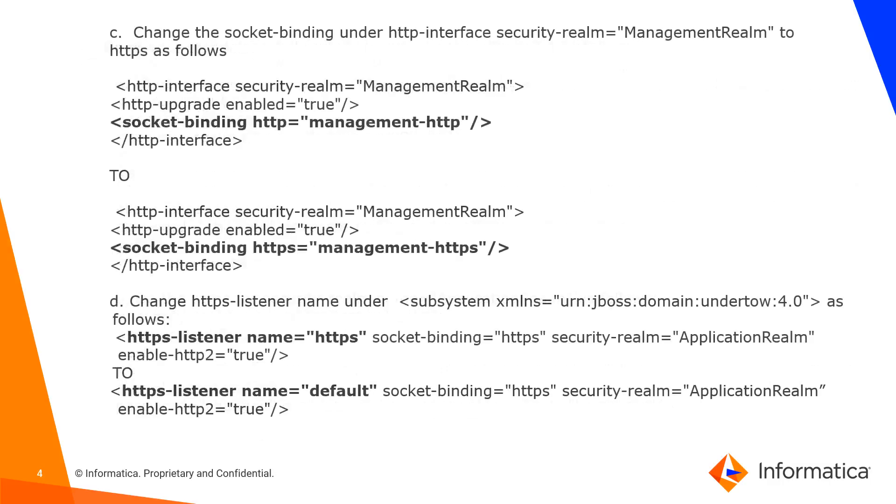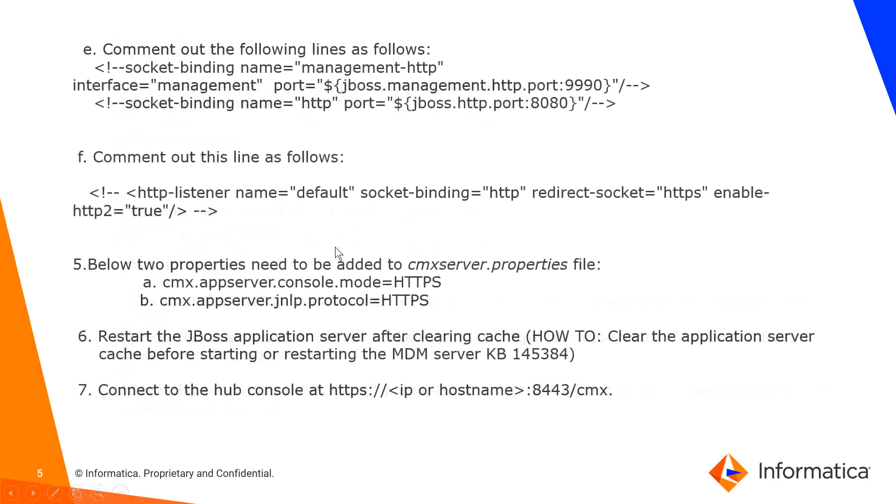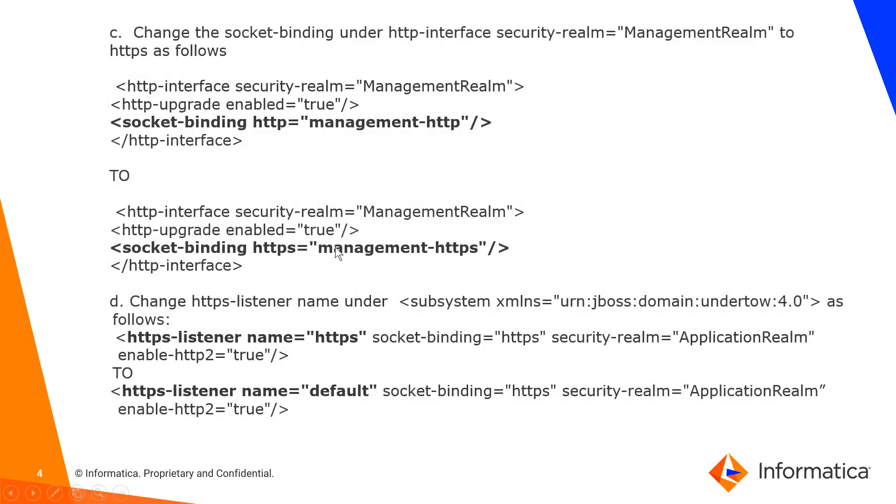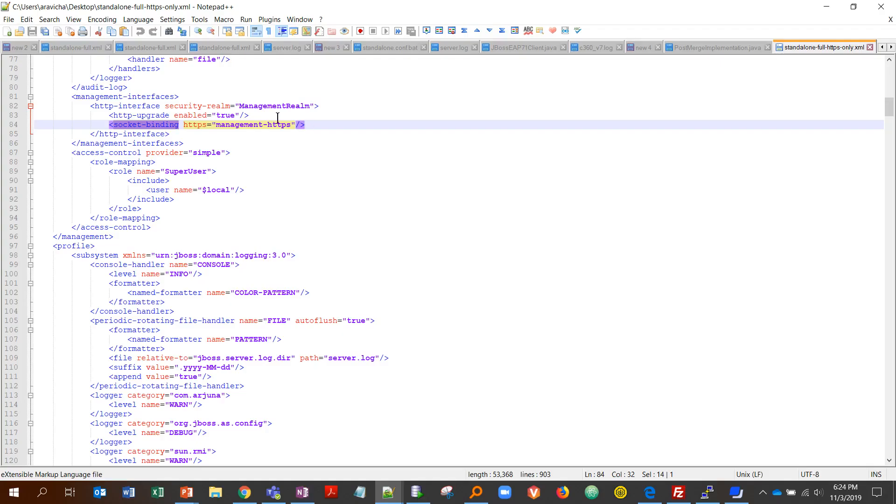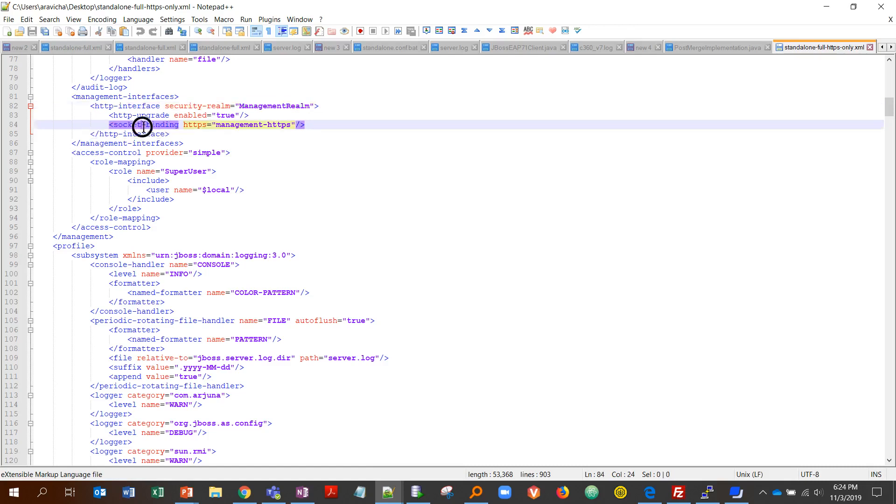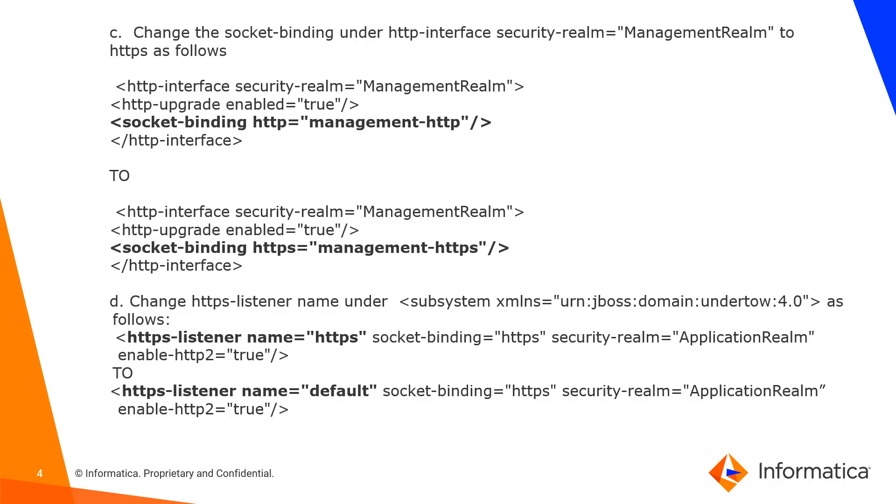The next step would be you'd have to change a small thing. If you set this up, this would be set to HTTP—you would have to change it to HTTPS.